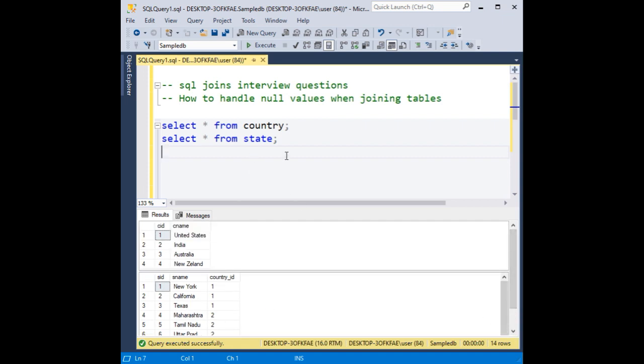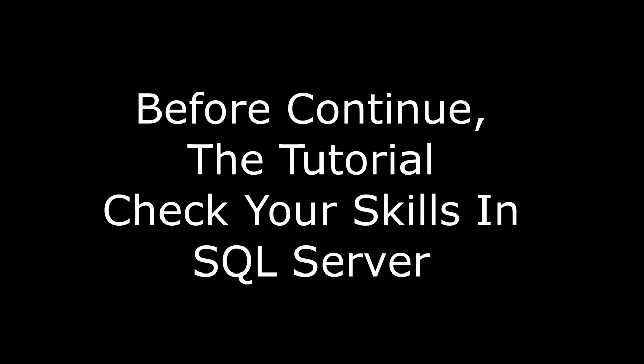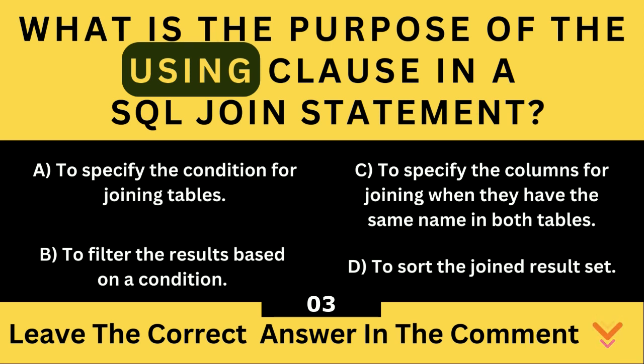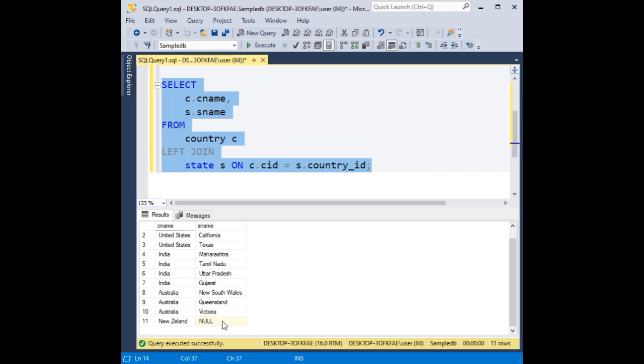When I join these two tables, just for time saving, I already have the left join statement here. If you notice, the country name New Zealand and the state name contains null values.